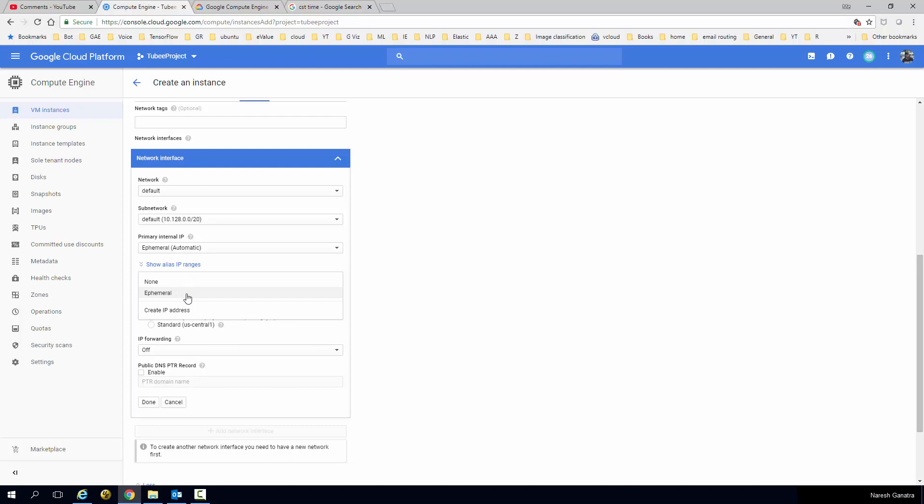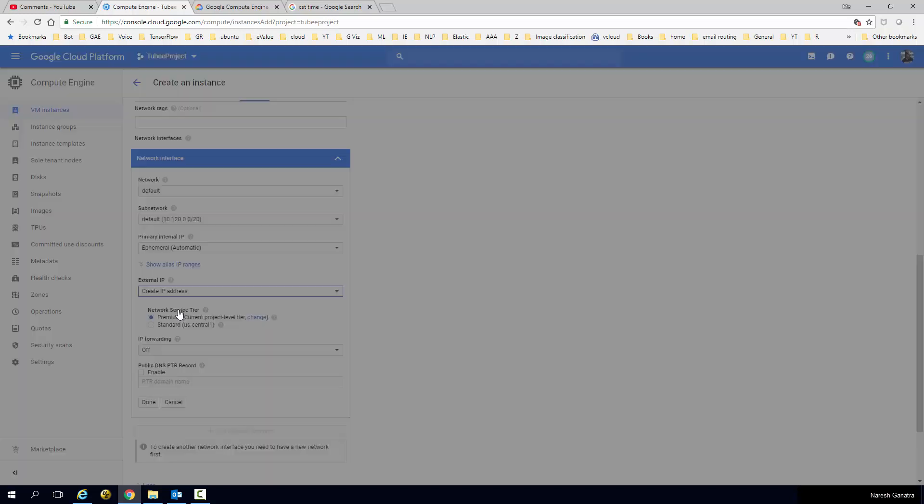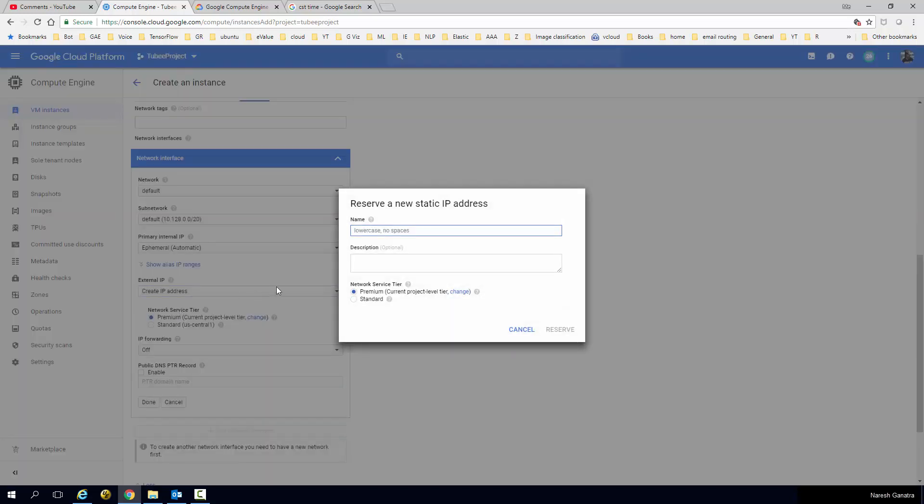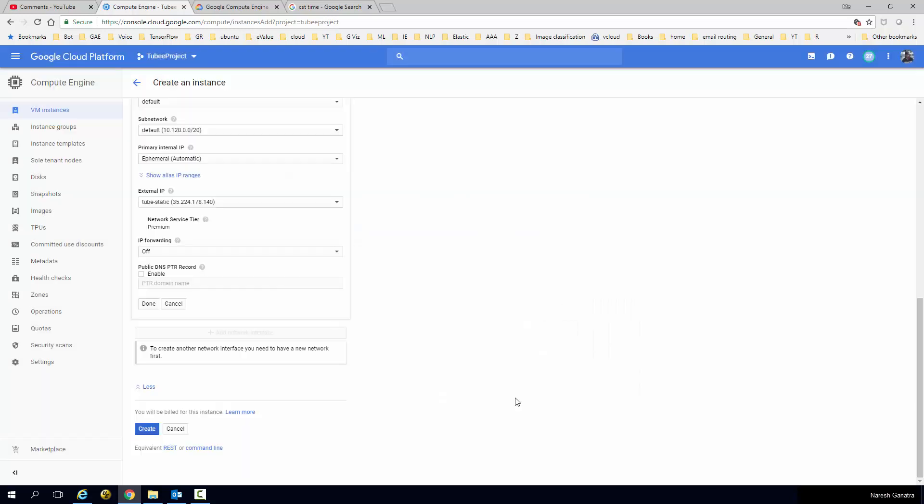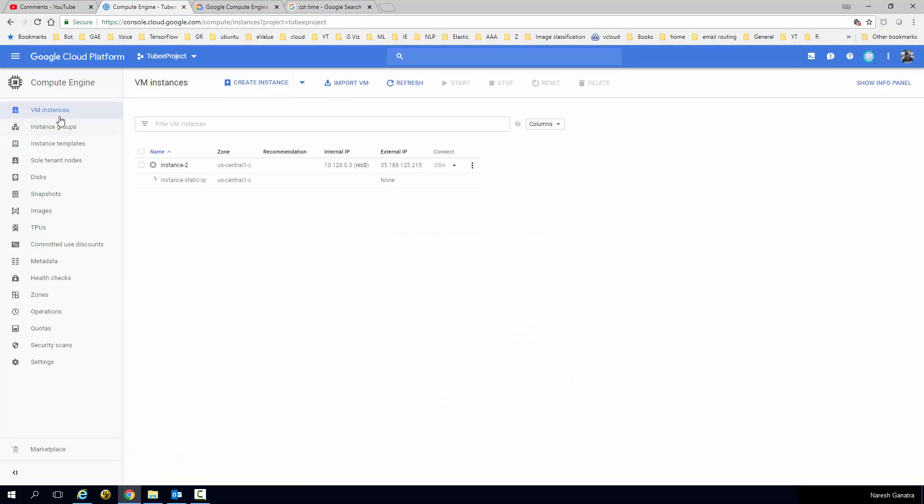And here where you see External IP, I'm going to say Create IP Address. And I'm going to call it tube-static, or you could name it whatever you like. Maybe name it the same as the instance name. Go ahead and say create.